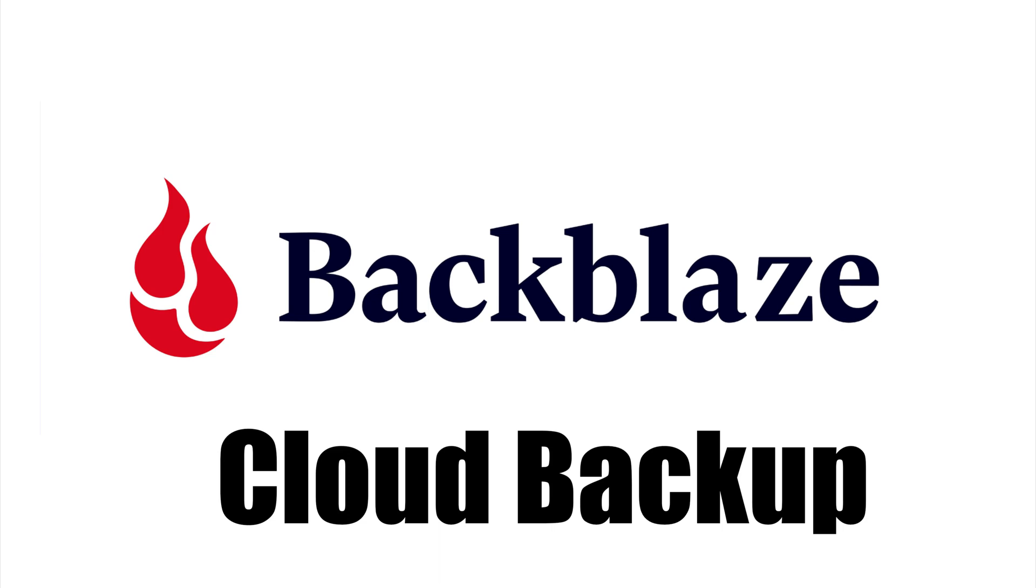Finally, no backup solution is complete without a cloud-based backup. For me, Backblaze offers the most efficient and affordable backup solution for my needs.